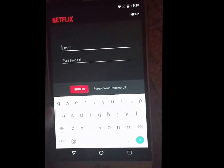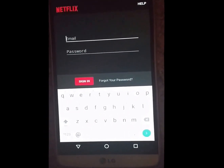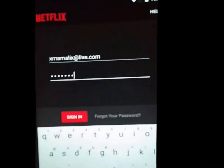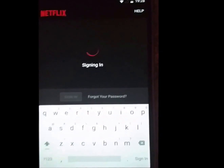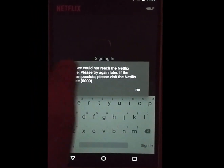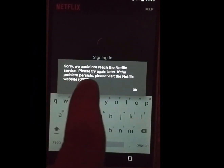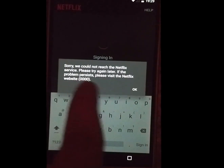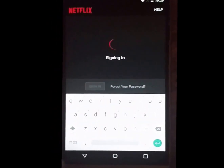Let's go in here and press sign in. I'm gonna type my email and then my password. So here we are, we're about to sign in right now. This is the area where we get the error — as everybody knows: 'Sorry, we cannot reach the Netflix service. Please try again later. If the problem persists, please visit the Netflix website' — error code zero zero zero zero. See that right there.